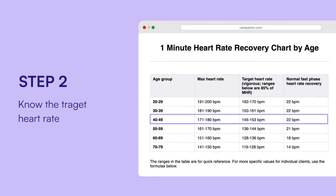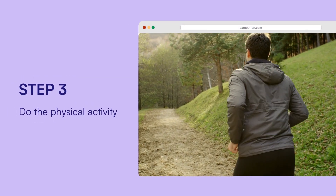Step 2: Figure out the client's target heart rate, which is usually around the range triggered by vigorous activity. It is advised not to go beyond this target, especially for clients or patients who have cardiovascular issues. Our template contains the vigorous intensity target heart rate for different age groups.